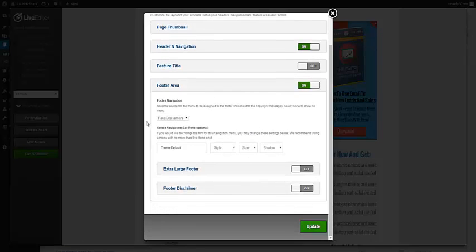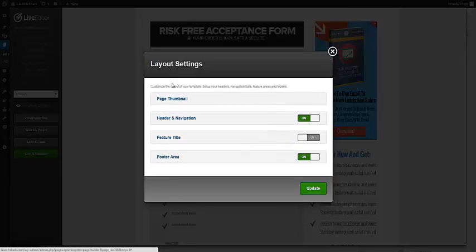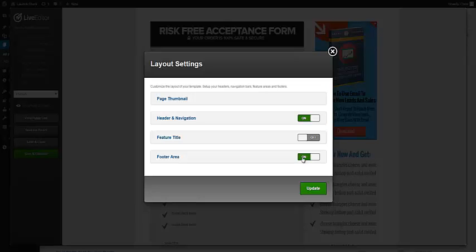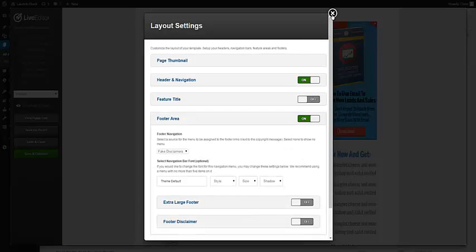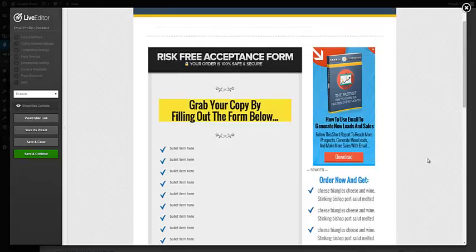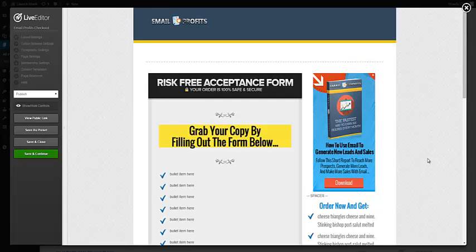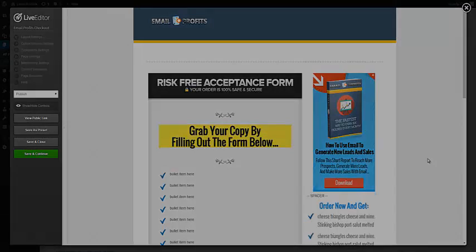Or get rid of them altogether by just toggling this to off and that will get rid of it. So that wraps up the checkout process and the checkout page. That's it. I hope you enjoy.